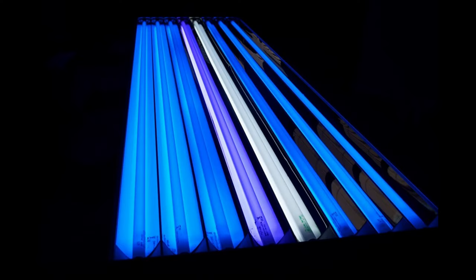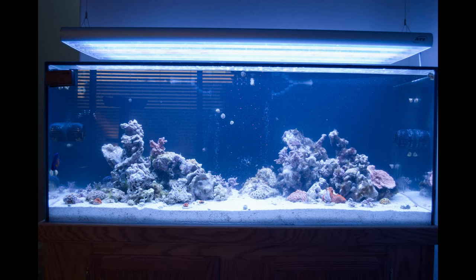On an older tank, I had an ATI power module full of T5 lights, and it was great. So I had a good experience with the quality delivered by ATI.